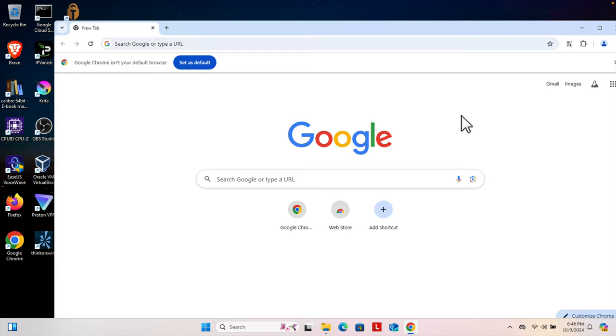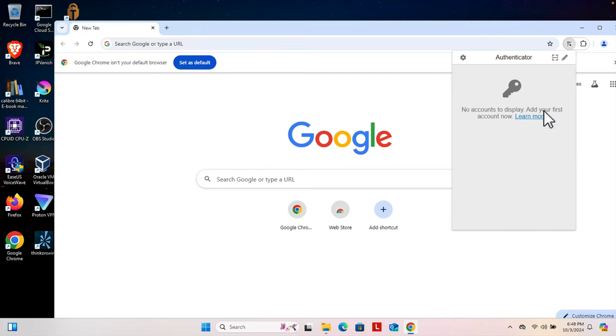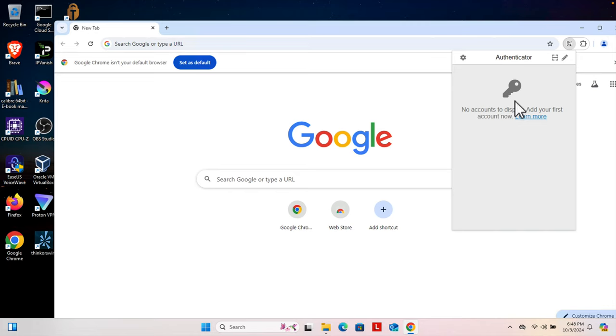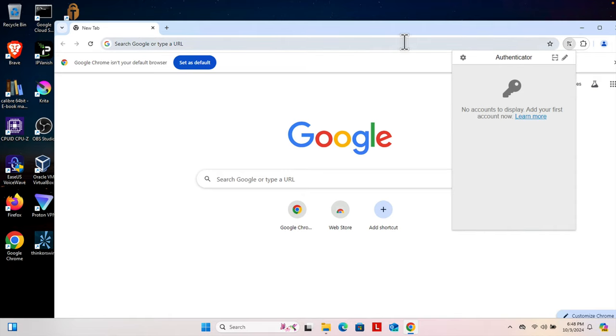Hello, in this video we will see how we can set up the authenticator application or extension for our Gmail login. I already installed the authenticator application. If you don't know how to install it or from where to download it, you can check my other video where I showed you step by step to install this authenticator application on Google Chrome browser.